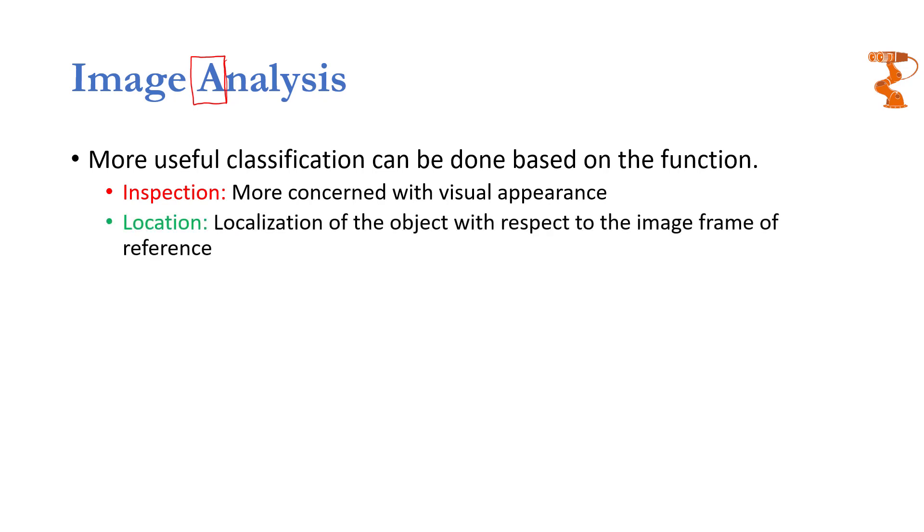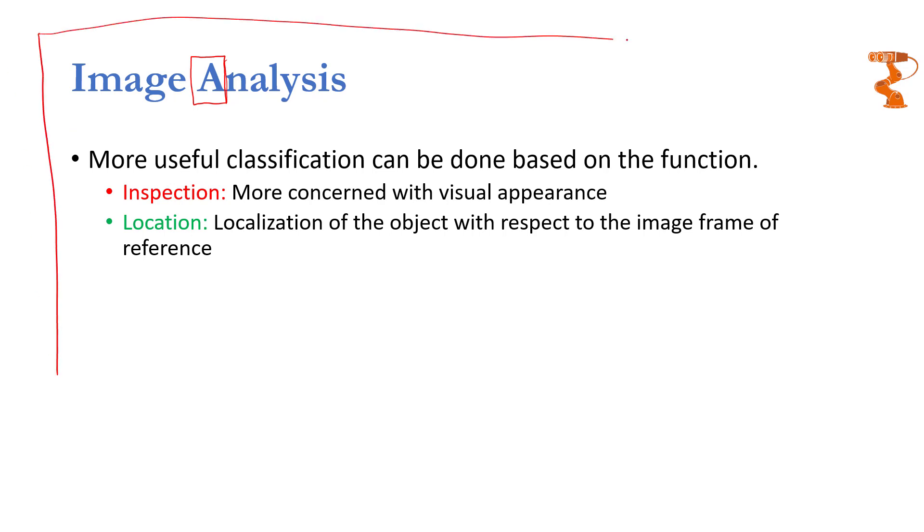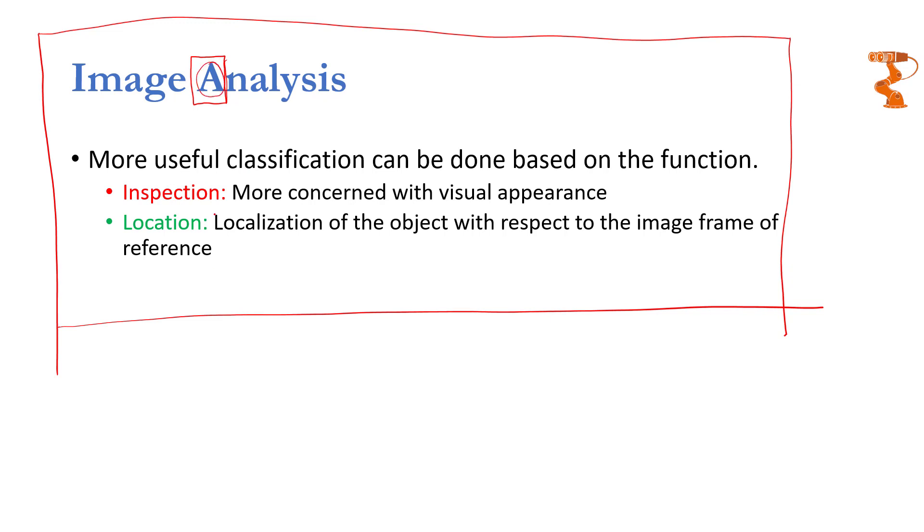The second application is location. Now you don't only want to know what thing is present in the image—what unknown thing is present in the image—but you also want to know its location. For example, if this complete image is given, then you want to know where this capital A is lying in this complete image. So you will somehow find that it is lying over here. So now you know that it is a capital A and you also know where it is lying.